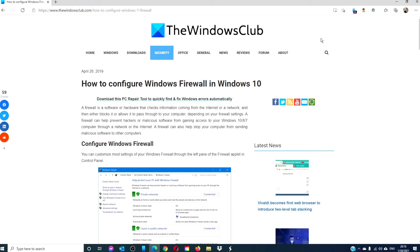Hello Windows Universe! In this video, we will show you how to configure Windows Firewall in Windows 10. For more information, be sure to check out the article in the description.